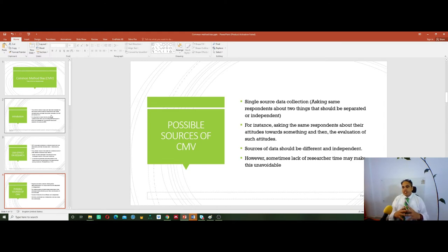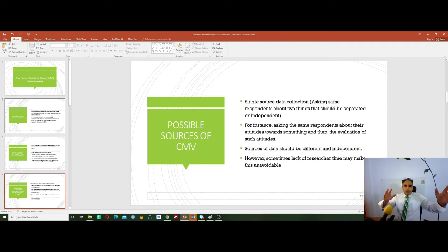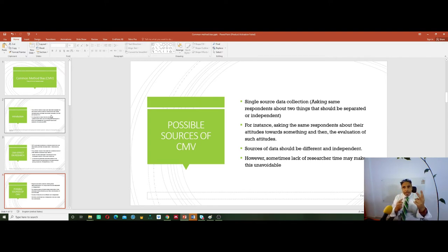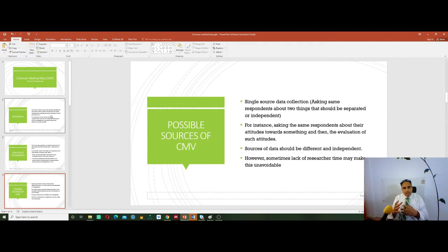Some possible sources of CMV might be a single source data collection. This is when you ask the same respondents about their attitudes and then ask them to also evaluate their own attitudes. So from the same source, you are getting data that should be independent and separated. For example, students cannot probably both describe and evaluate their own attitudes — they may describe, but someone else may evaluate.